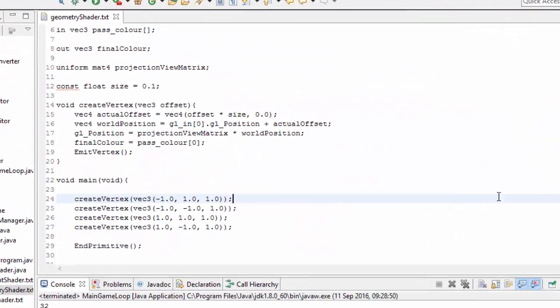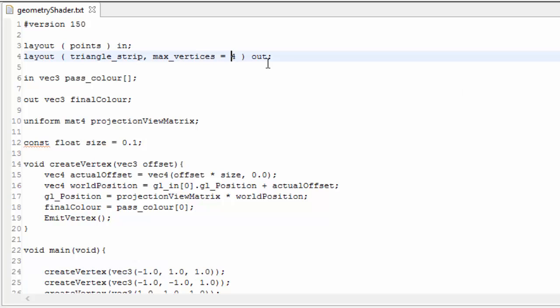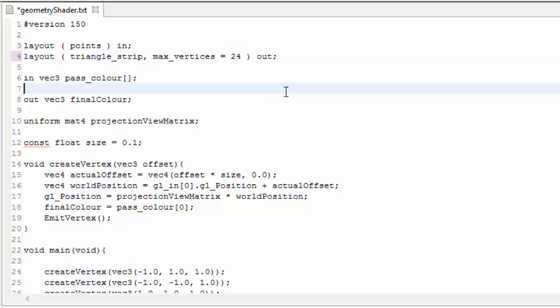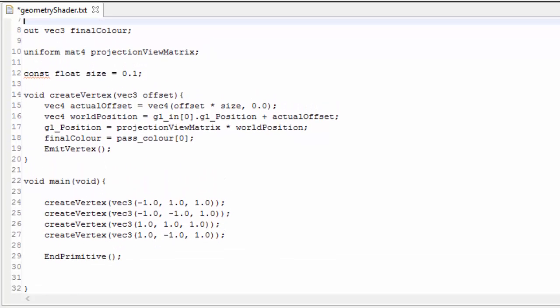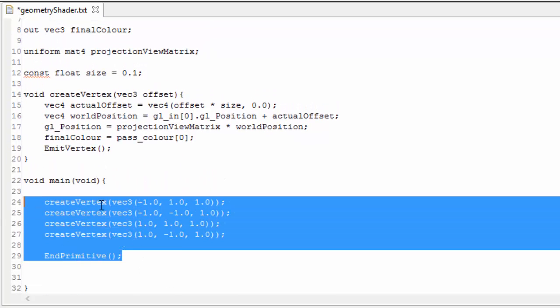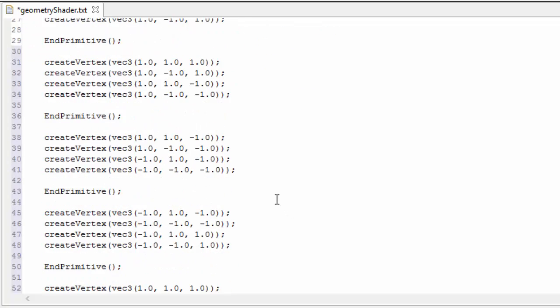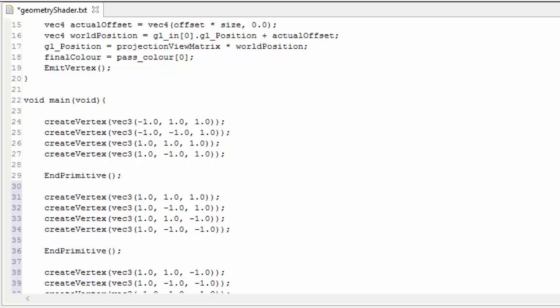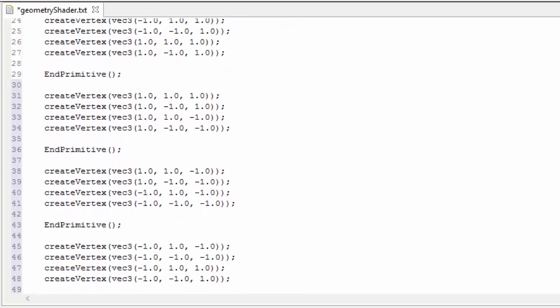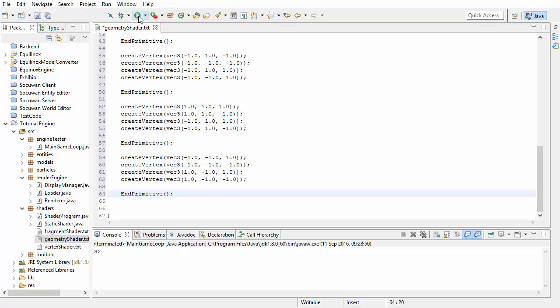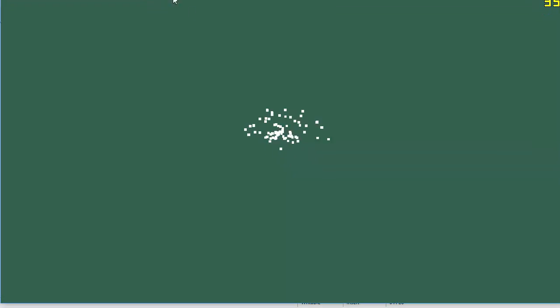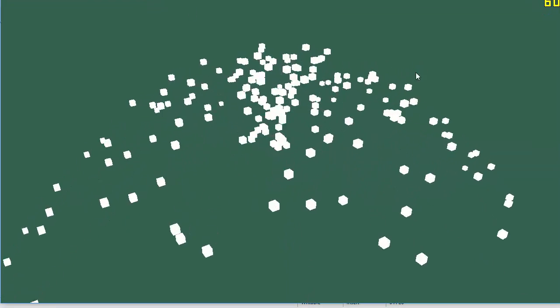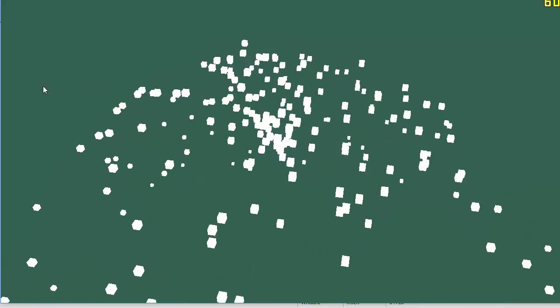Let's now spice things up and generate a cube for each particle instead of just a quad. We're going to need 24 for the max vertices — that's 4 for each face and 6 faces. We're going to be generating the faces separately so that we can do the lighting later. You can copy down these vertices from the description — these are just the 6 faces of a cube all generated. And if you go ahead and run that, you should be able to see that the particles are now cubes, though it's a bit hard to see at the moment because obviously there's no lighting.